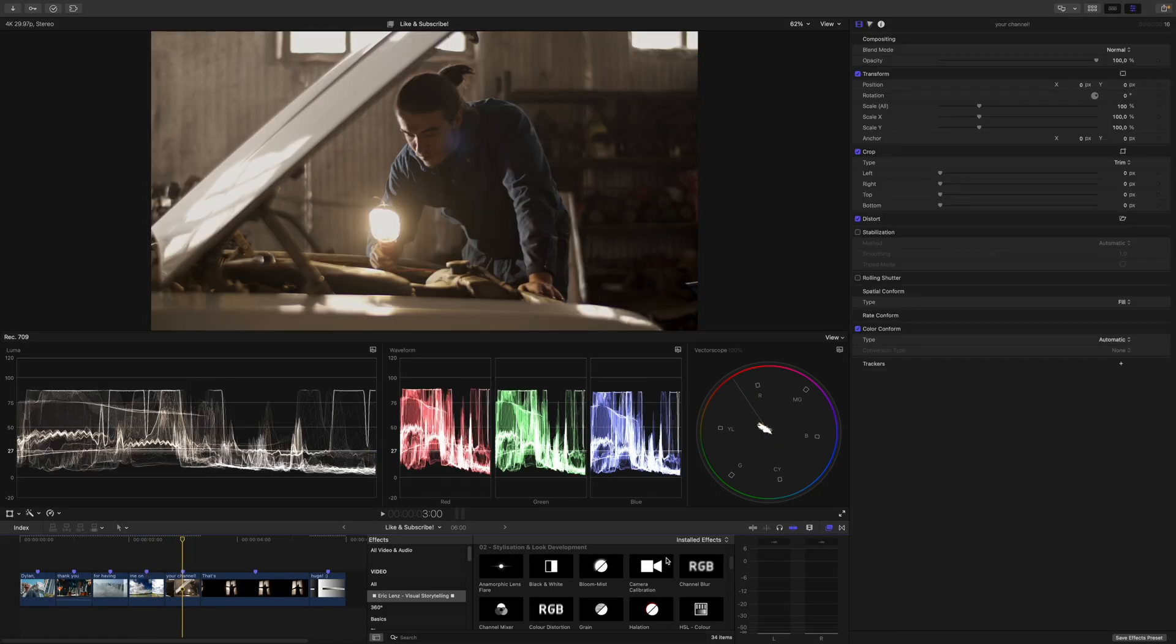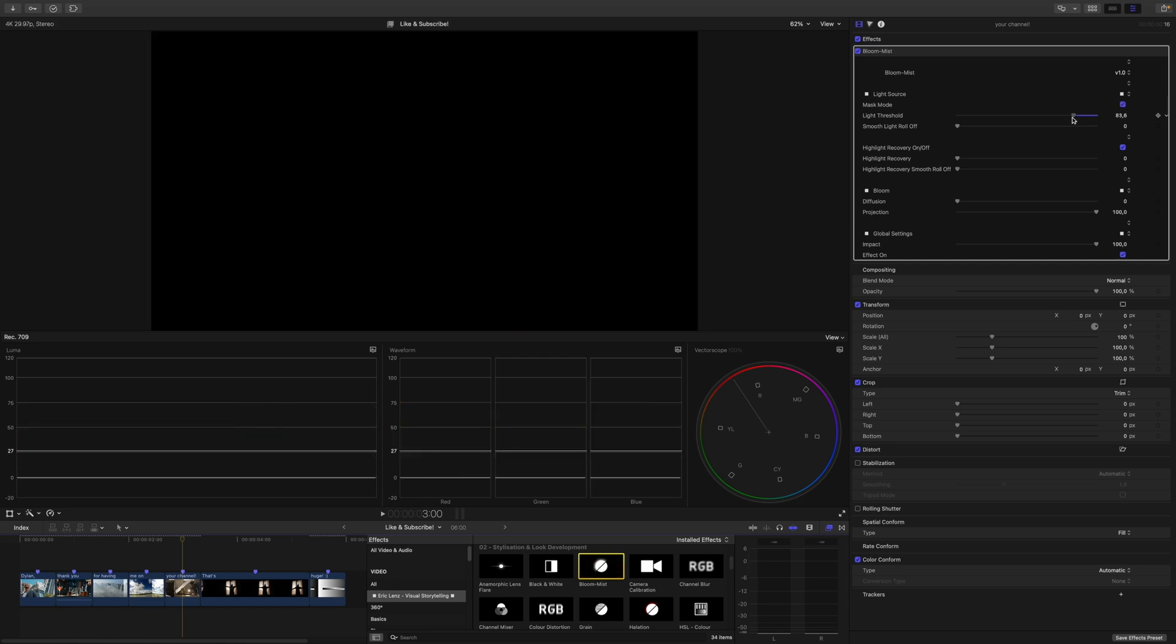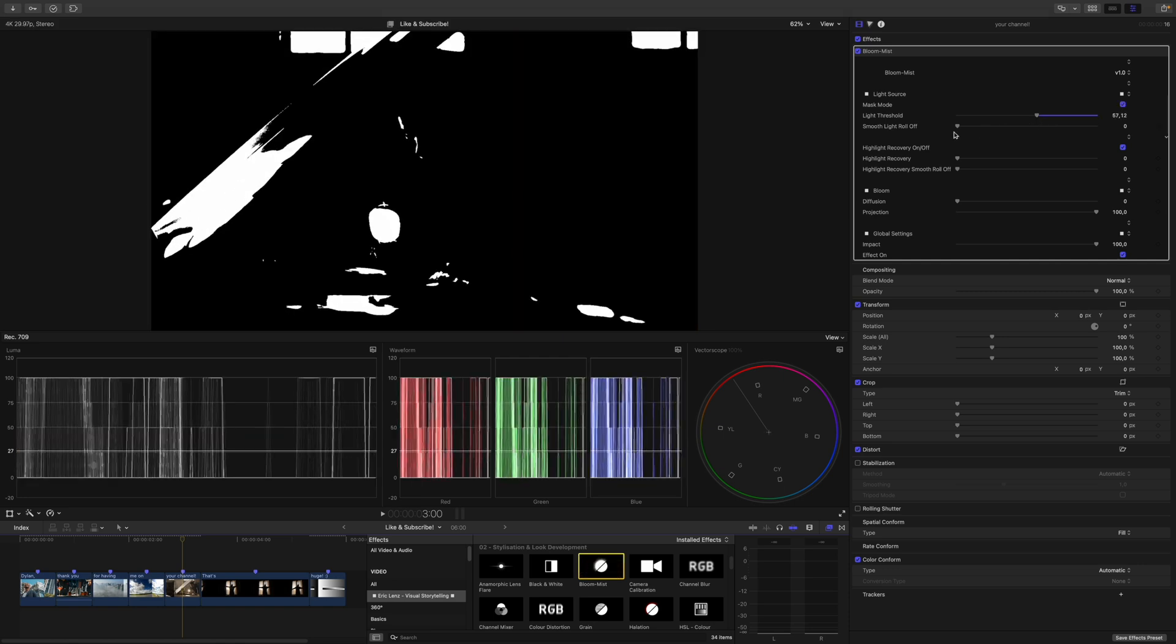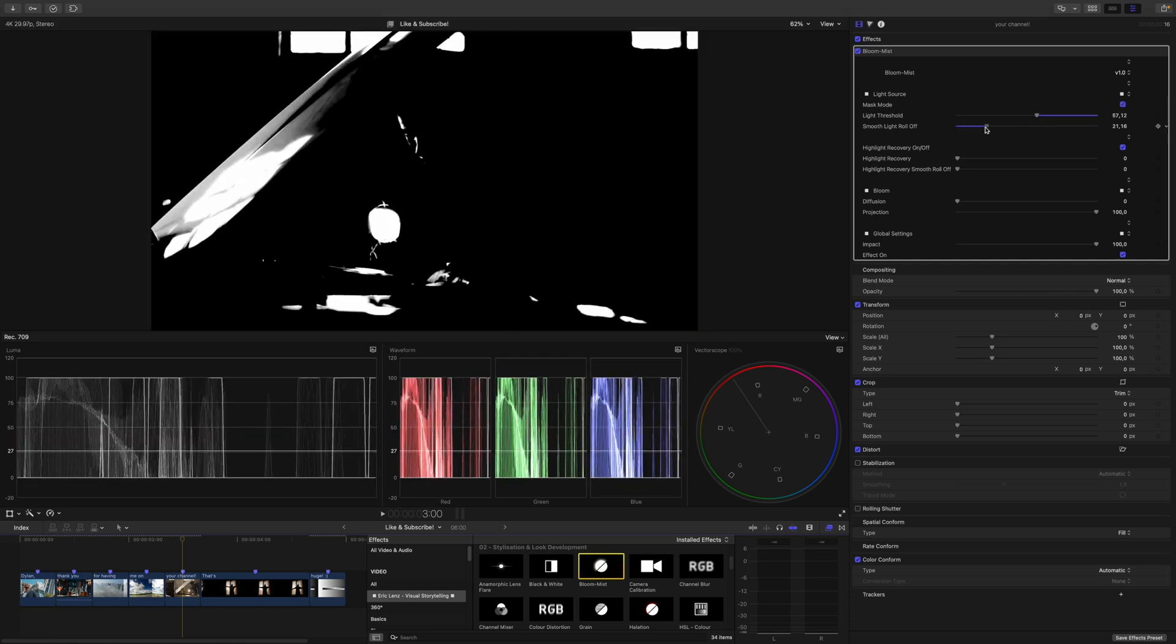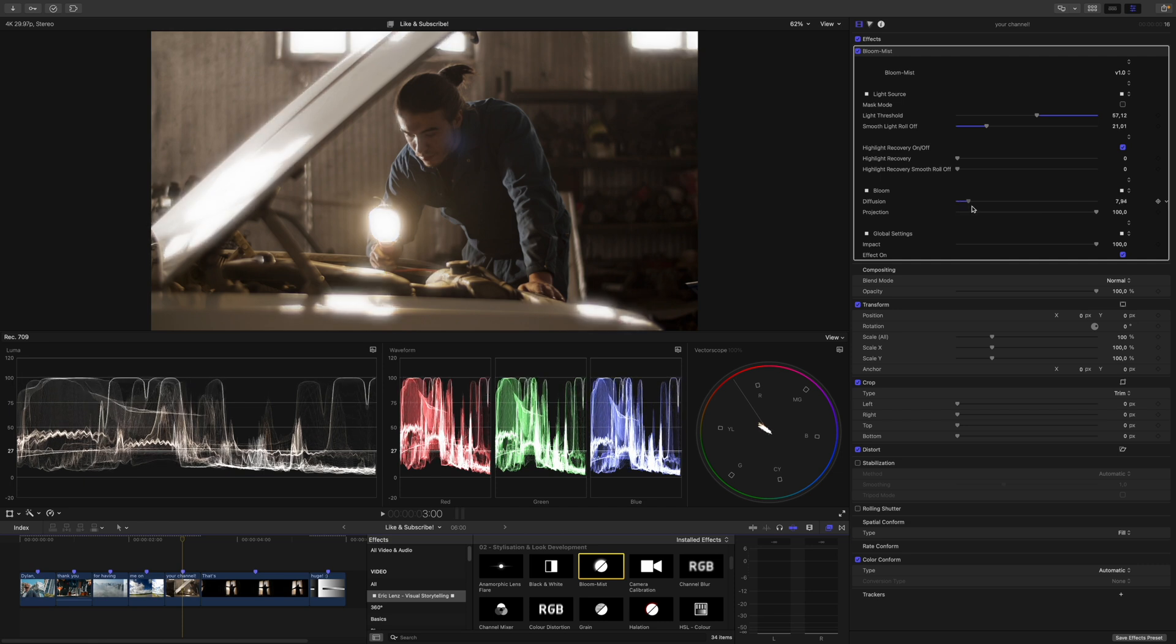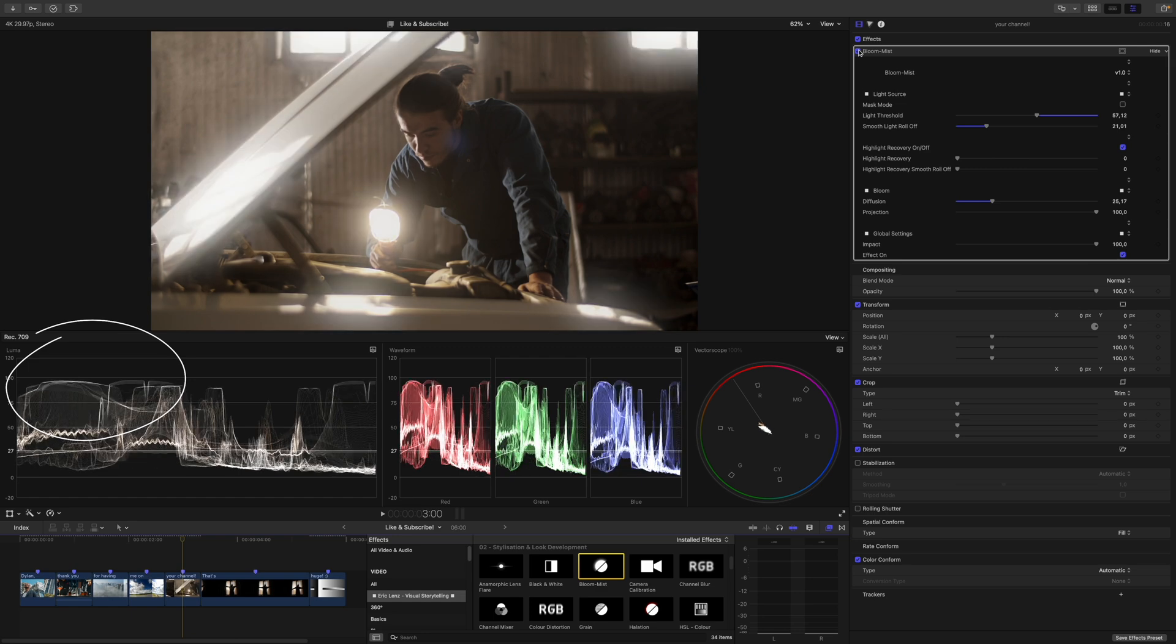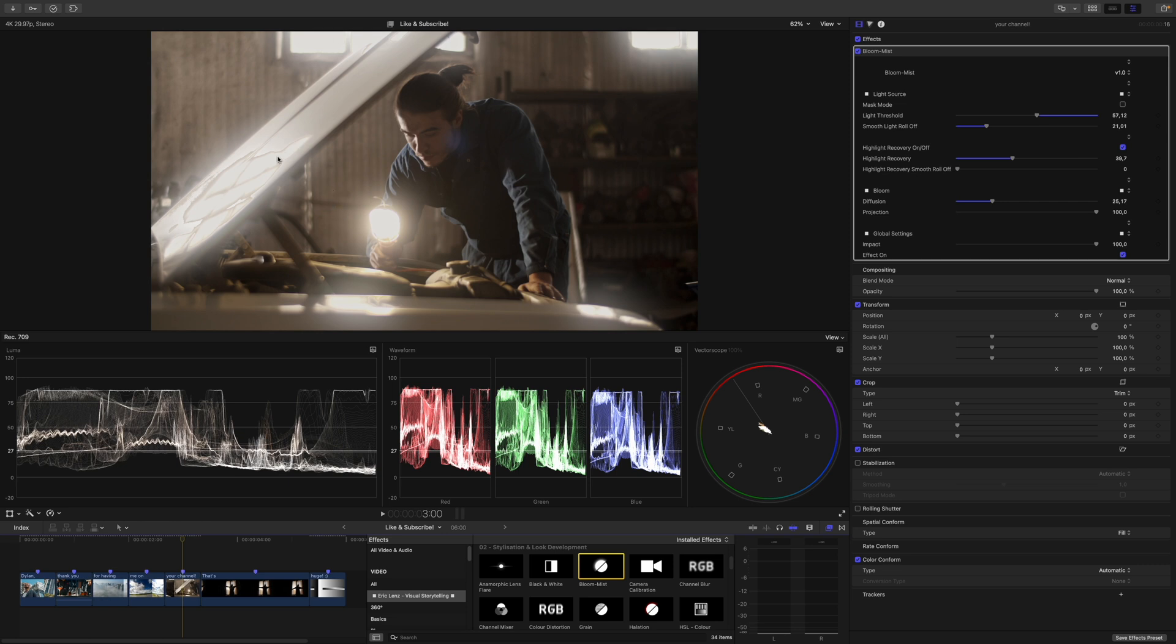What always bothered me about plugins that emulate bloom or mist is that they would just hammer your highlights. Well, not anymore. We go to the next clip and apply the bloom and mist plugin. Then you go into mask mode, sample your highlights, roll them off just a tad and crank up the diffusion to get the look that you want. You can see to the left here and in the waveforms that our highlights just get hammered. To counter that, increase the highlight recovery until your highlights come back. And to get rid of these dark edges, just increase the smooth roll off. And here we go. Just like that.